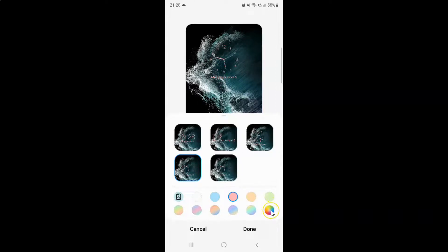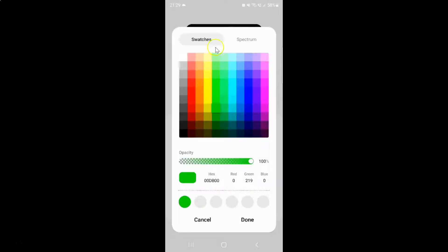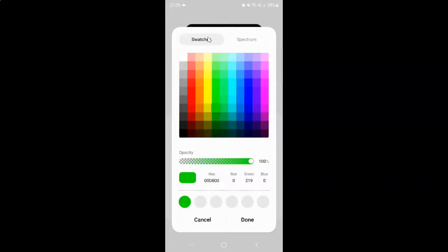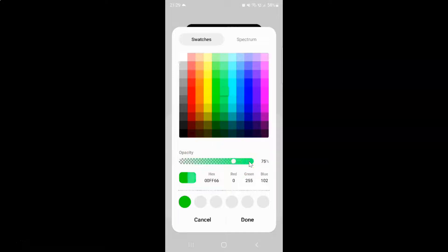Let me tap on the color picker. Here you can select color from swatches or spectrum. I would like to select from swatches — let me select this color and tap on it. You can see it's now selected, and also you can change opacity by using this slider. You can see I can change opacity.